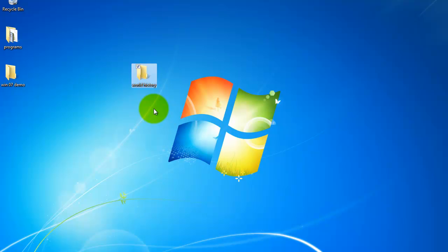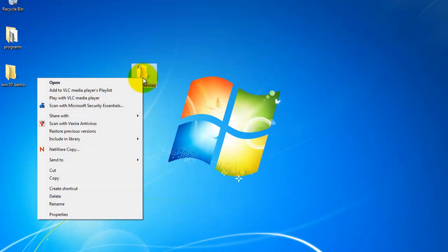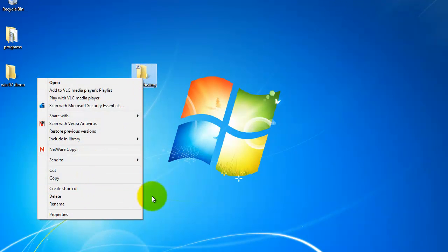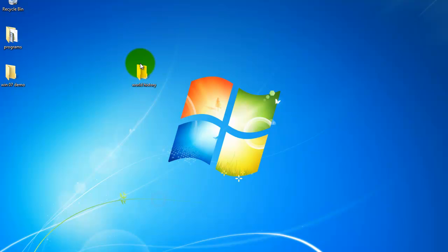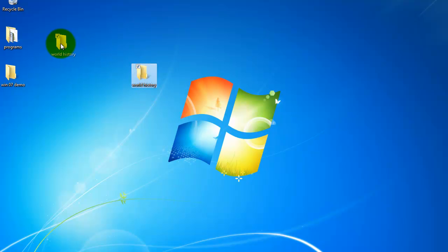Now let's say I decide I don't want this folder at all, I have two ways to delete it. I can either right click on it, scroll down to delete, and select that, or I can simply left click on it and drag it up to the recycle bin.